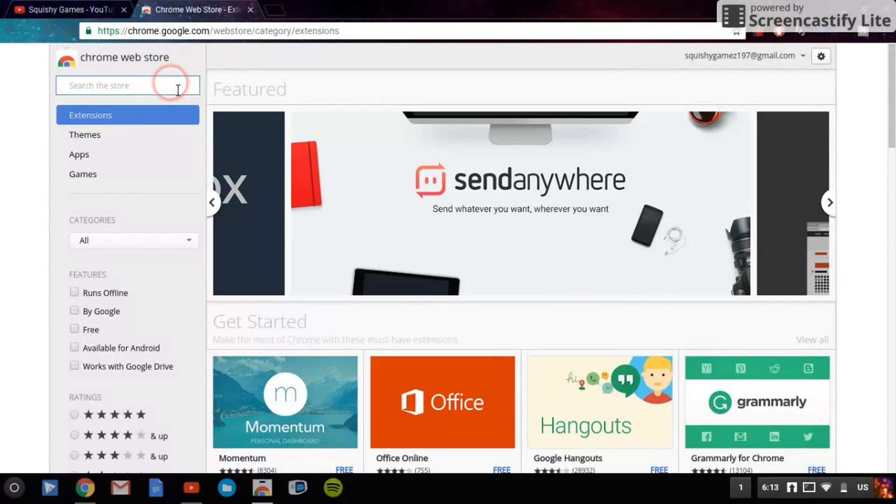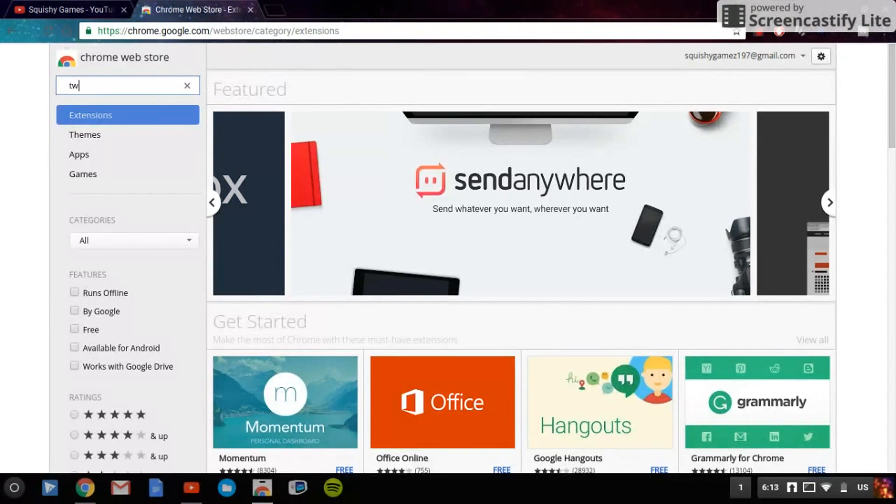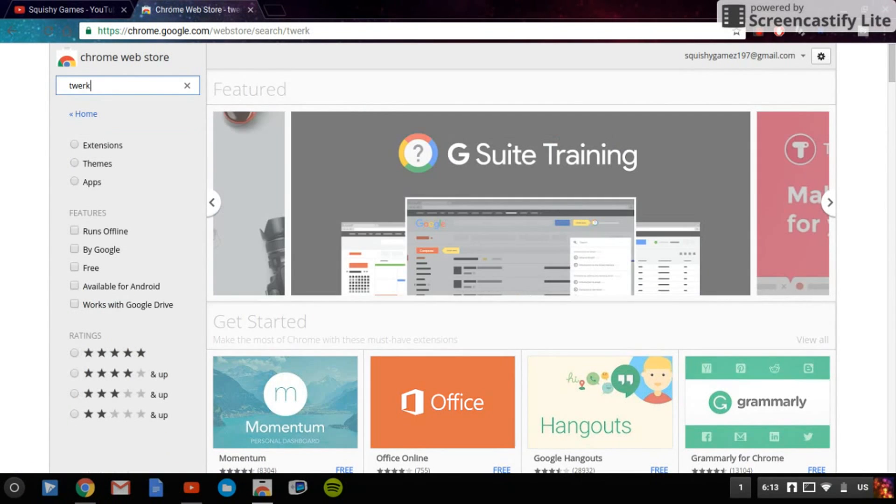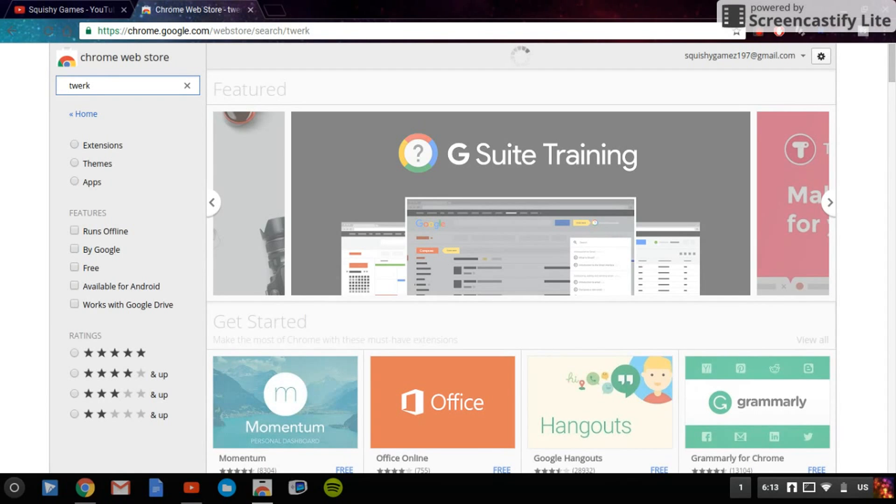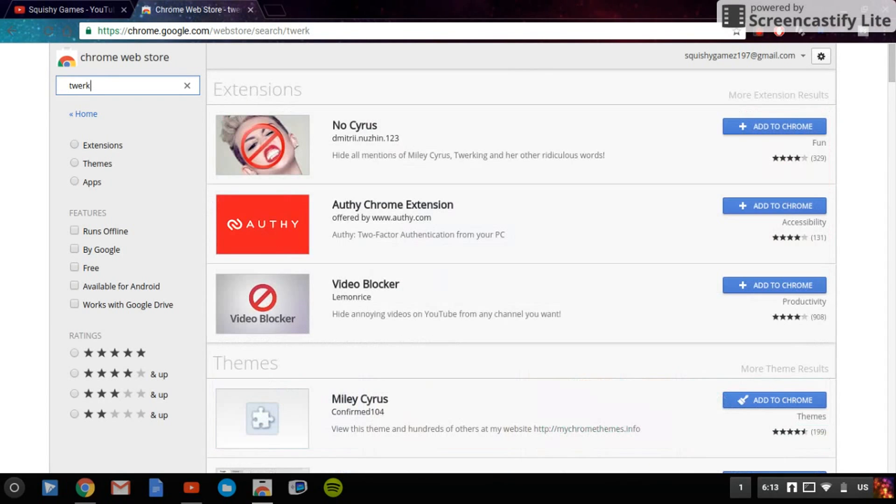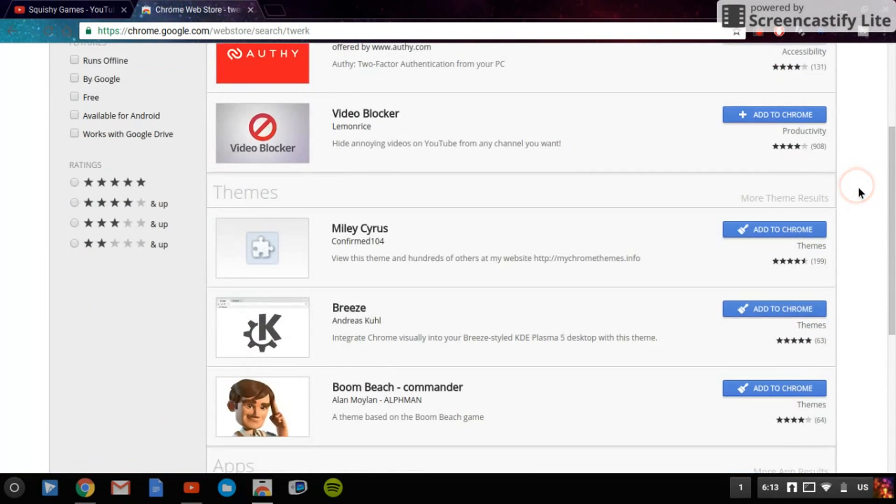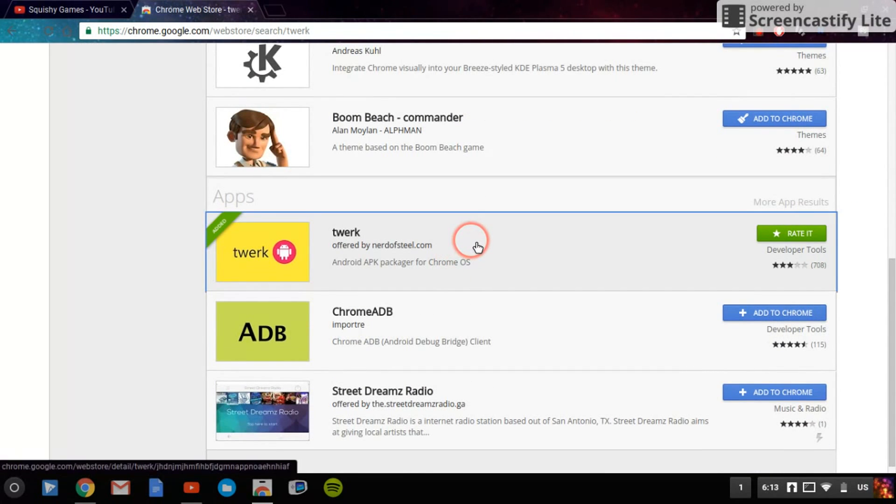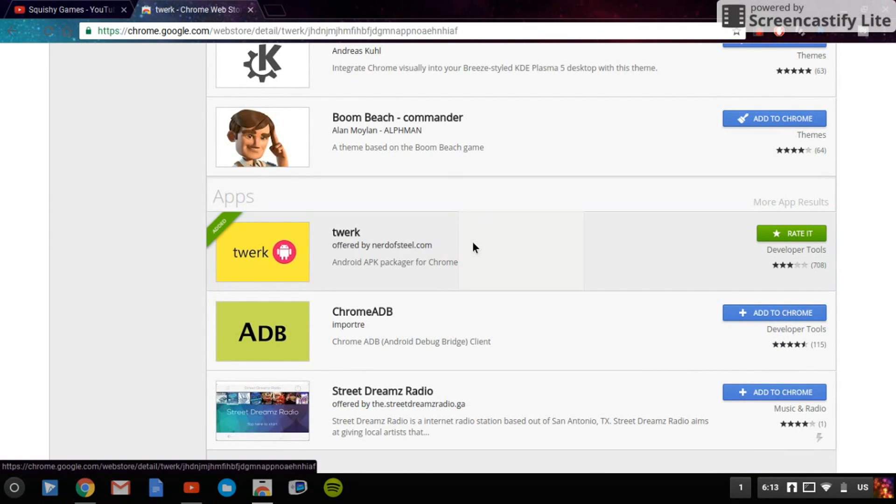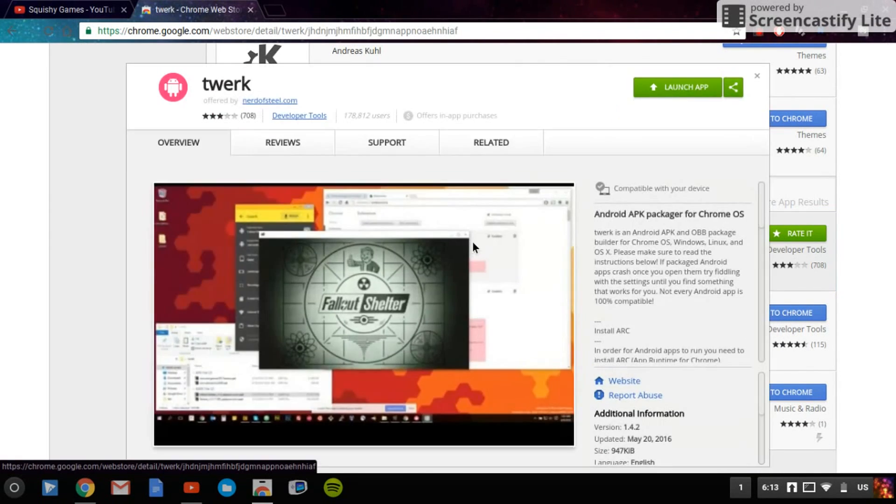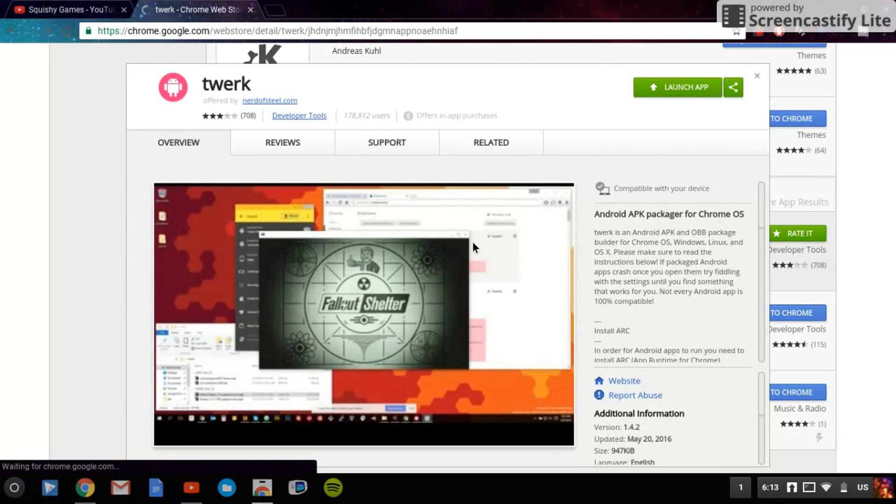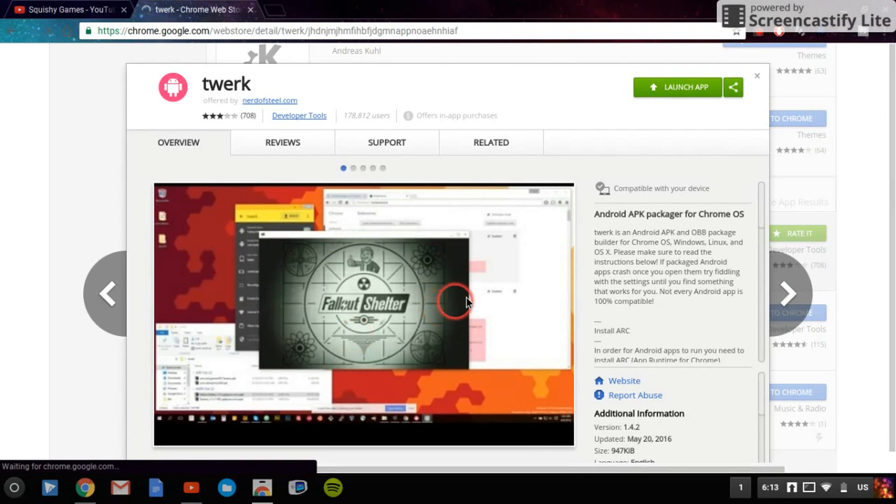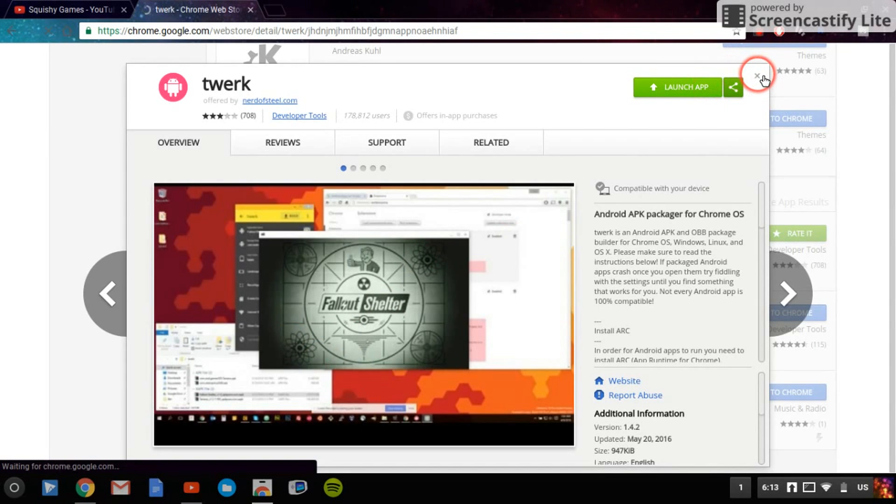You want to search up, this might sound weird, it's not weird or anything, search up Twerk. Sounds really weird, it's not, trust me, it's pretty cool actually. It's this sort of app that lets you download—when you download APKs, which is like an Android package or something, it lets you transform them into an actual game thing or whatever the APK is for your Chromebook or anything.